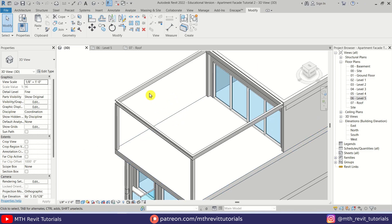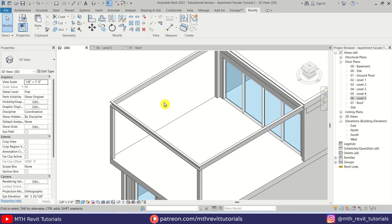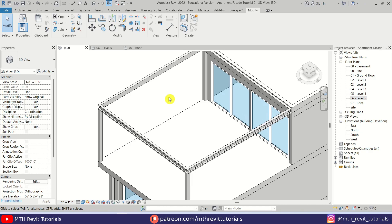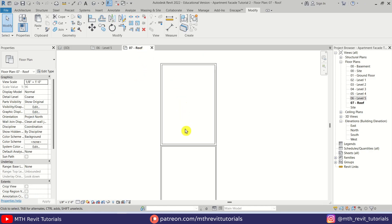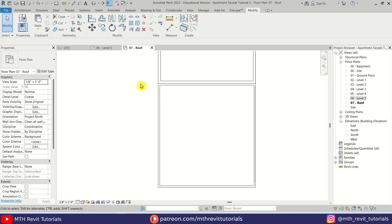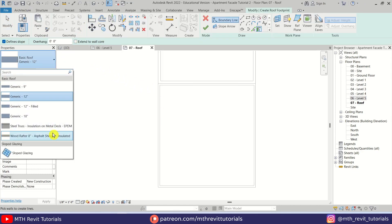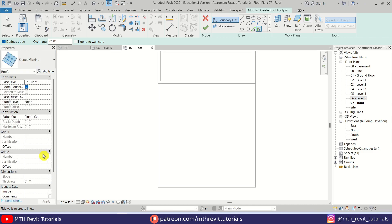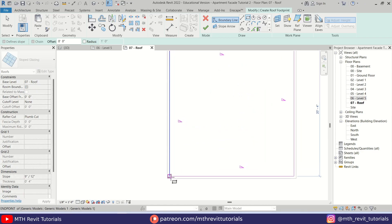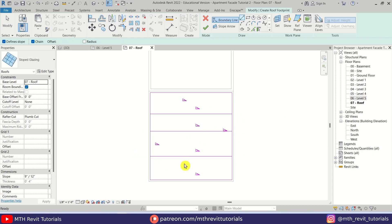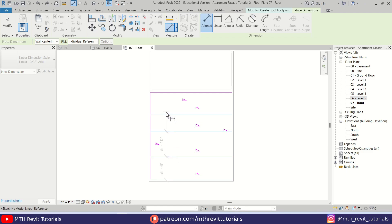Now we want to create different angled slats for this pergola. The simplest way to achieve that is by using a glass roof. Let's go to Architecture, select Roof, then use Sloped Glazing from the dropdown. First I am going to create a rectangle inside this frame, then divide it into four rows and four columns. We can create dimensions to equally divide these segments.